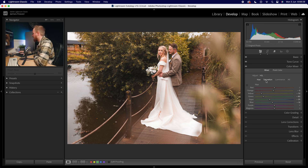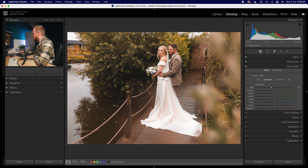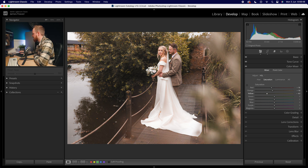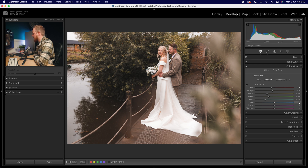Now jump over to saturation. Reduce reds by minus 15, oranges by minus 10. Drop yellows down by minus 40, greens by minus 30, aquas by minus 50, and blues by minus 30.